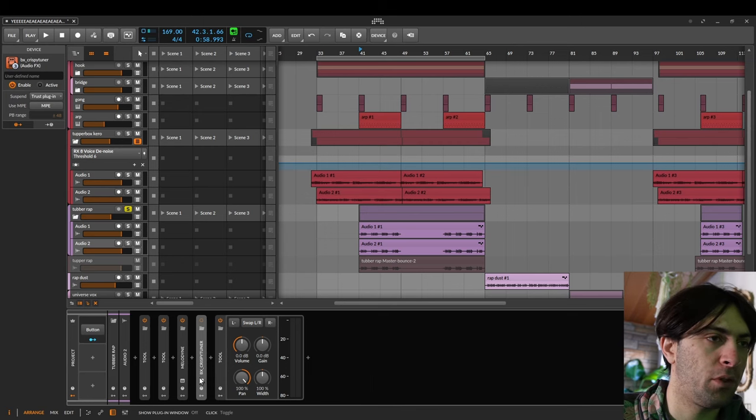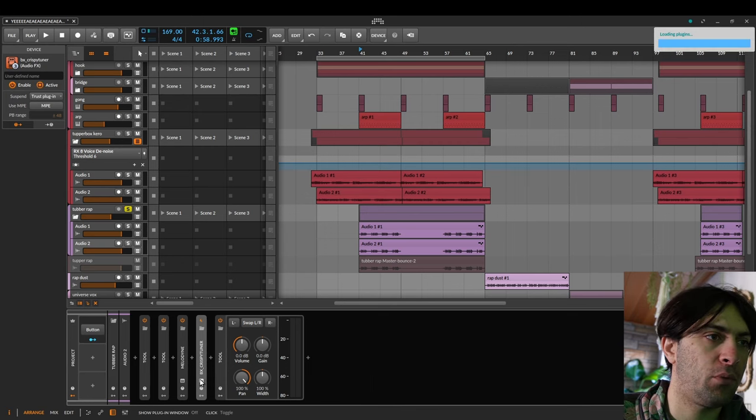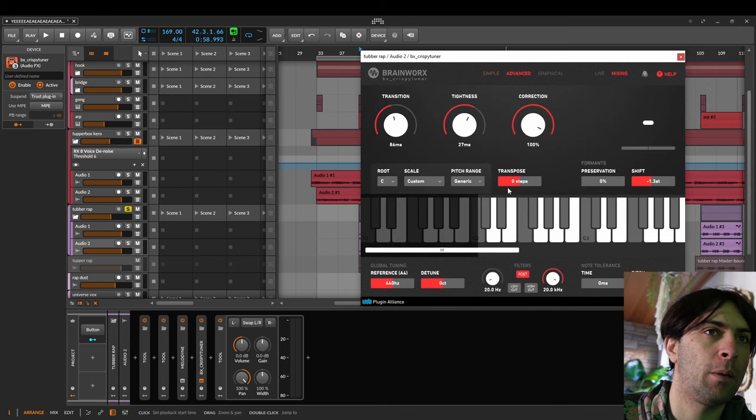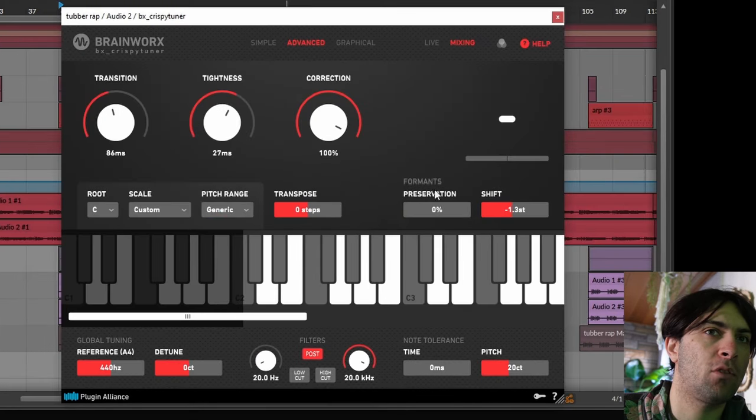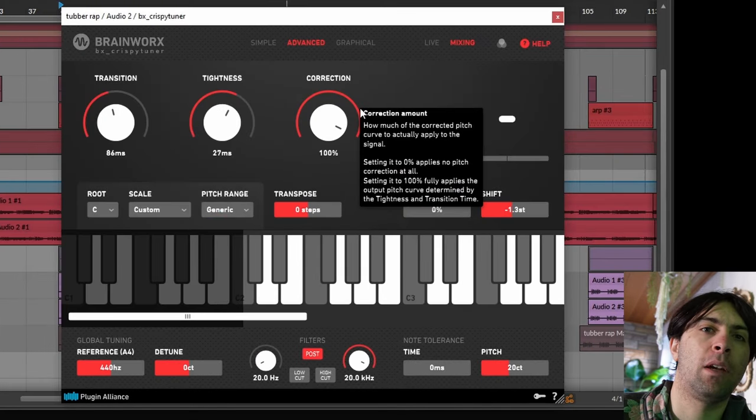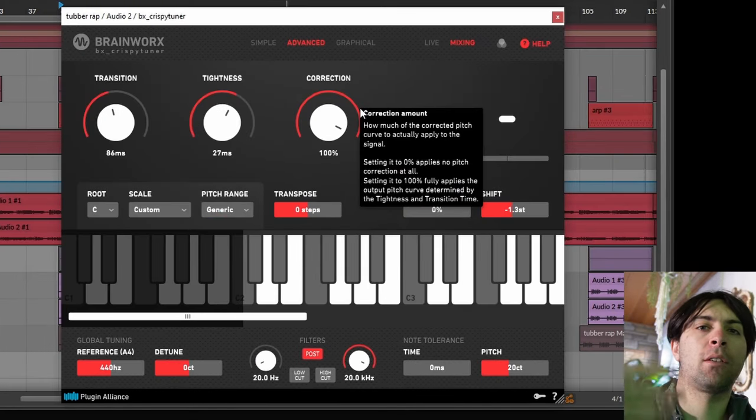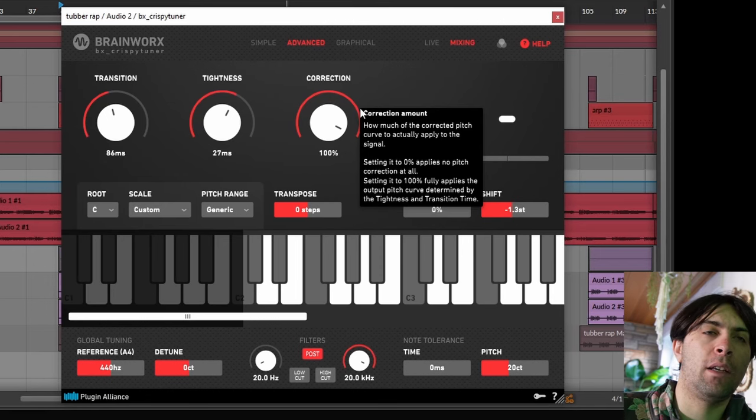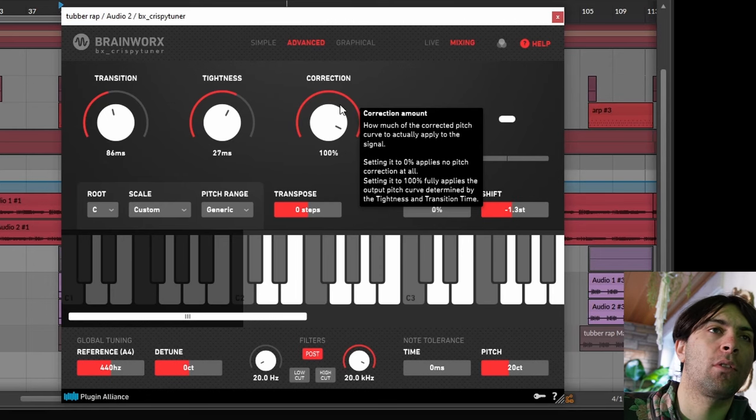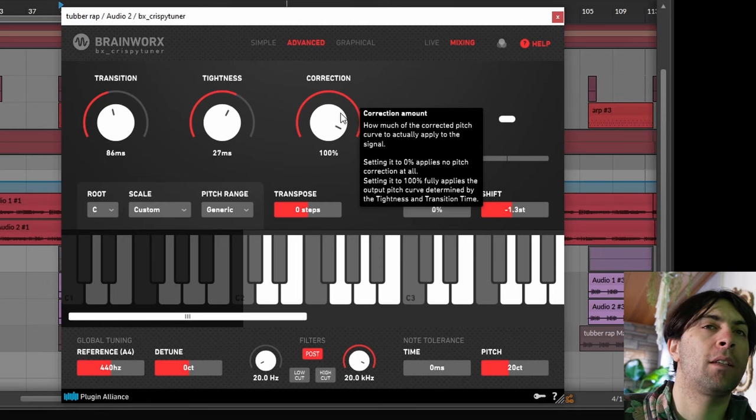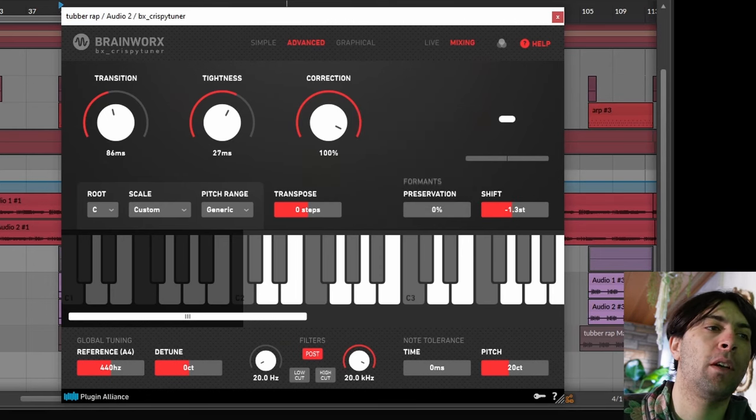By the way, on both of the tracks, I have an instance of BX Crispy Tuna after melodyne to sweeten up the way it drifts to the other notes, because I like the way that autotune-ish plugins drift from one note to another as a stylistic effect. Otherwise I could have done everything with just melodyne.